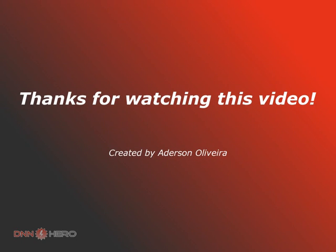This is the end of the second part of the video about the dynamic forms module from Data Springs. There is one more part to this video.